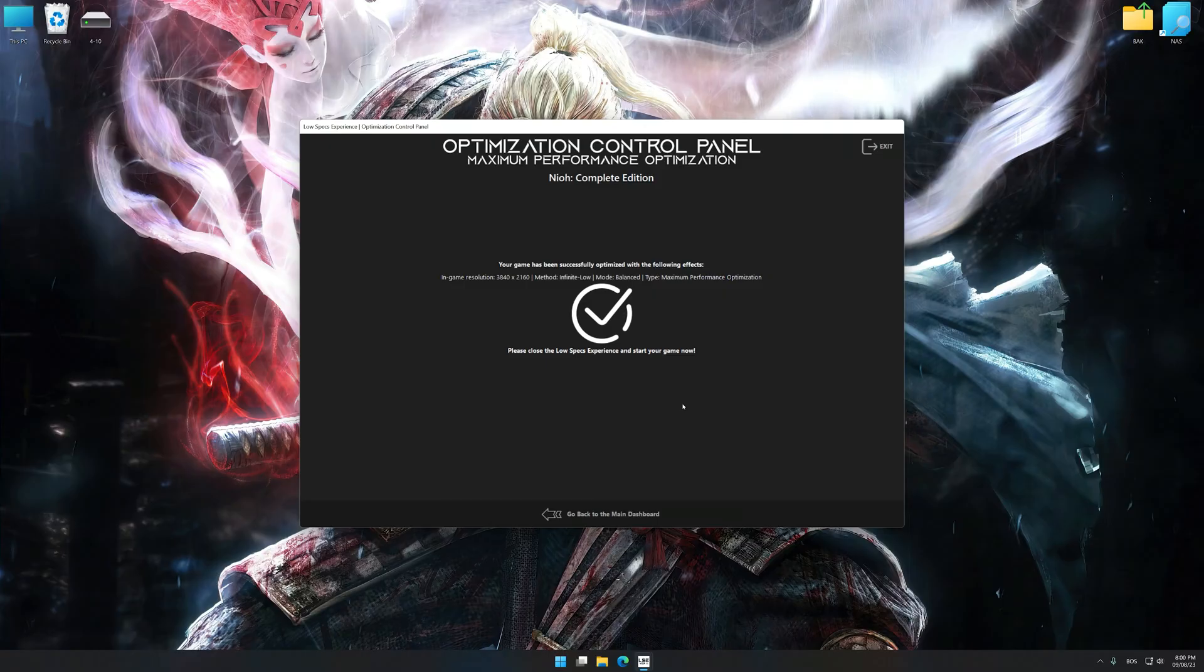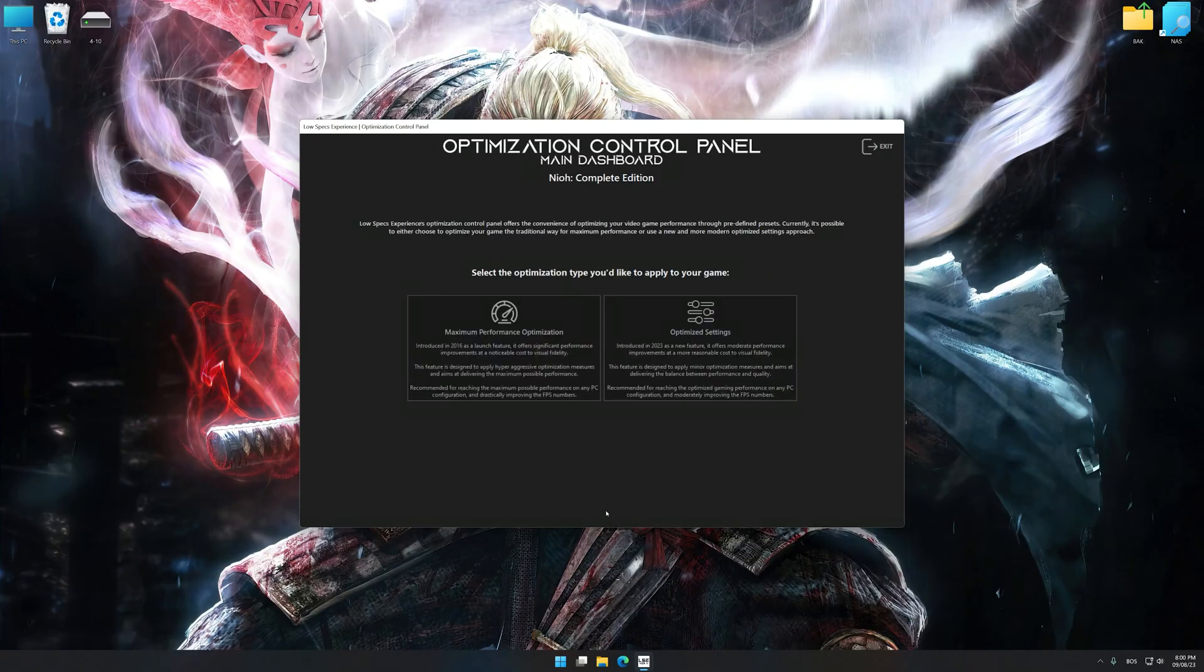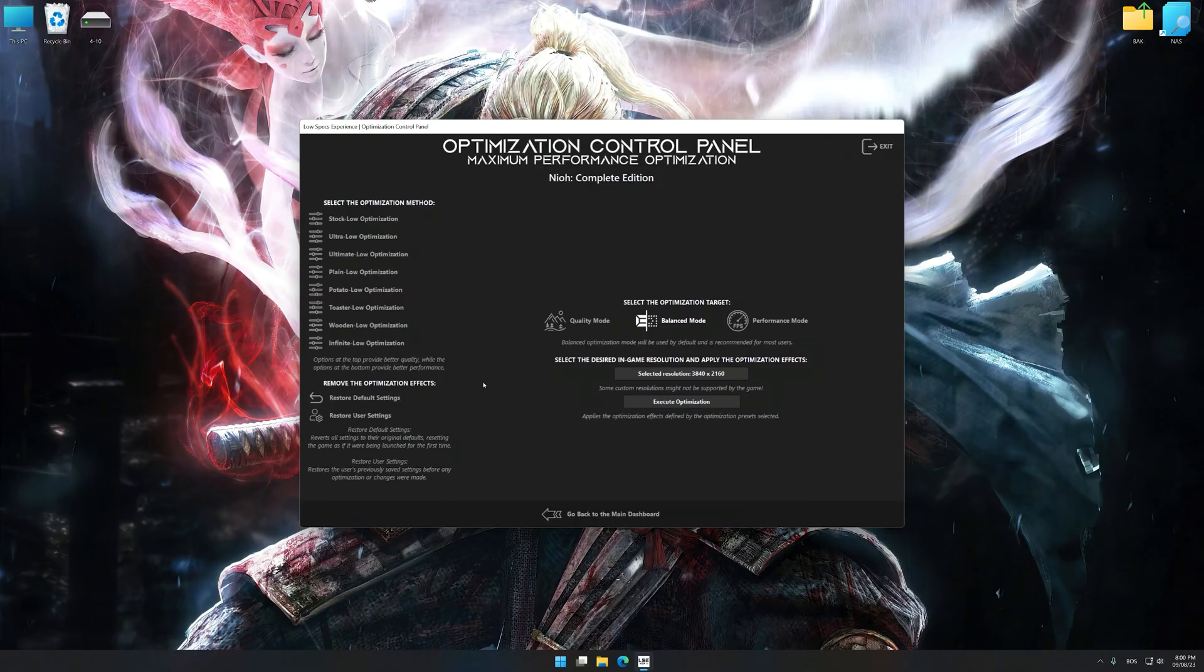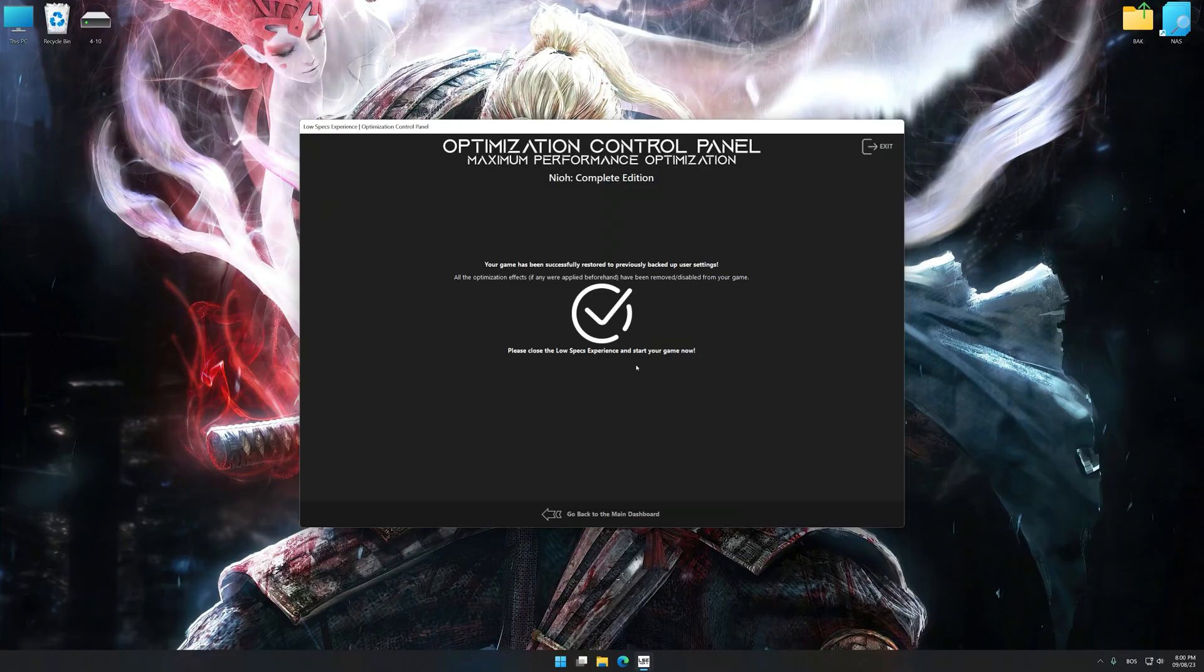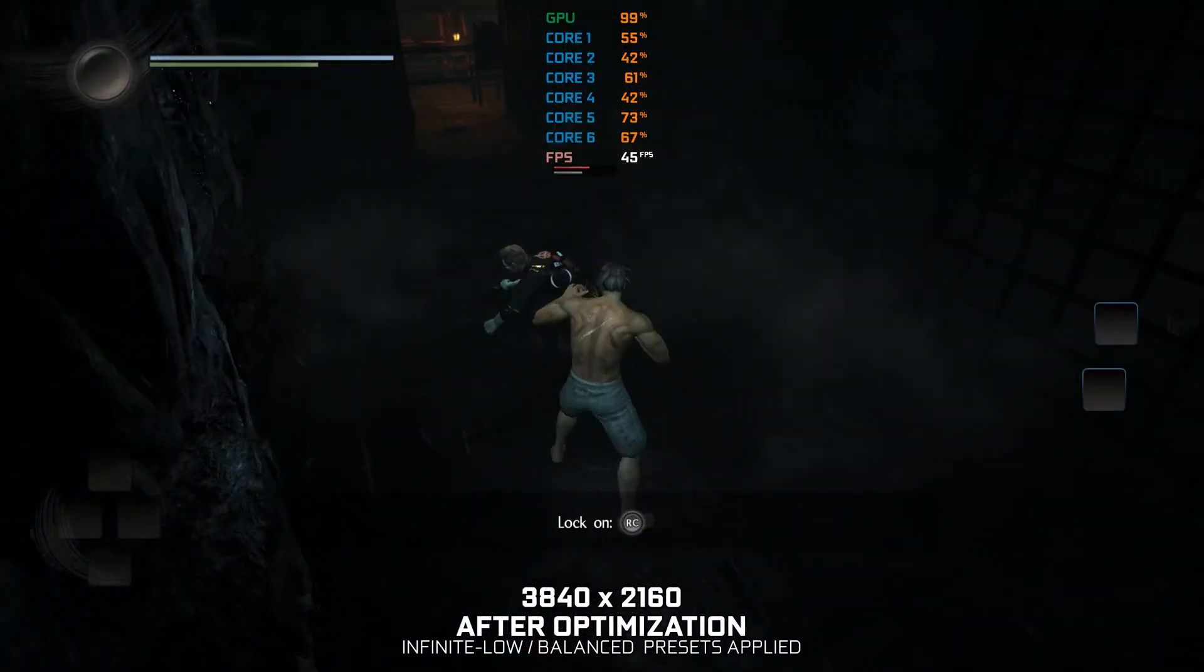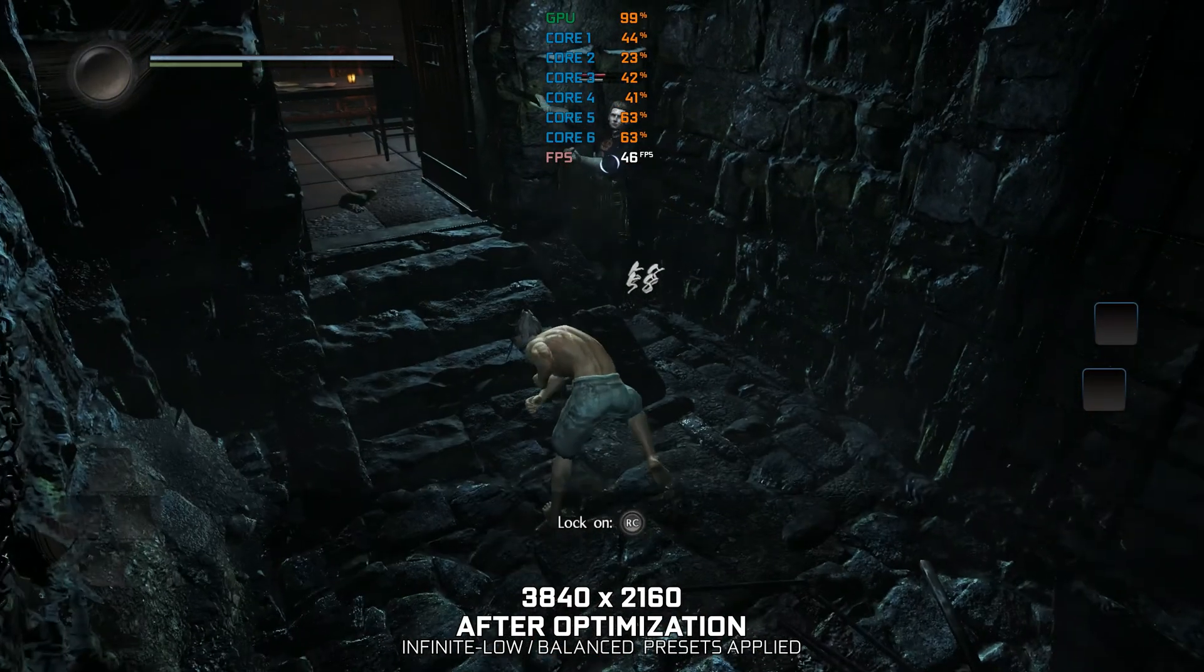Also, if you are unsatisfied with what you see, you can easily remove the optimization effects. That will do it for this video. If you found this video helpful, be sure to like and subscribe.